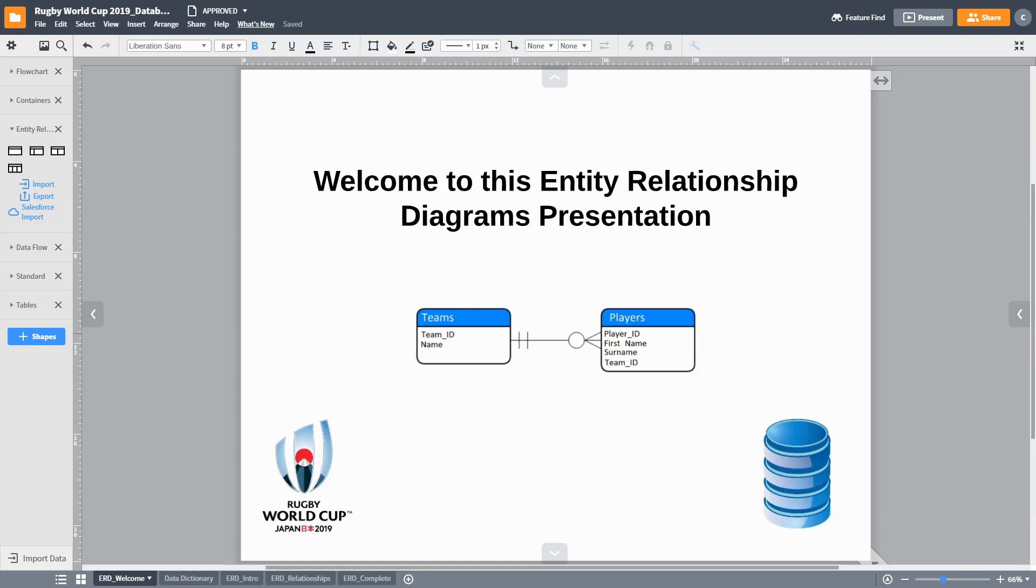Welcome to this discussion on how to use entity relationship diagrams when designing databases. For the purpose of this presentation, we will use our Rugby World Cup 2019 scenario as a basis. Although we can create ERD using pen and paper, ERD design tools such as Lucidchart makes the task much easier.